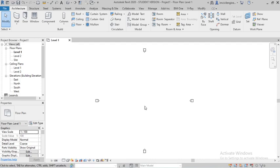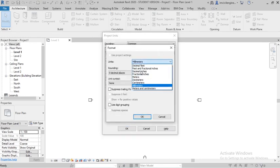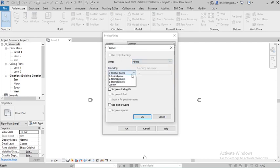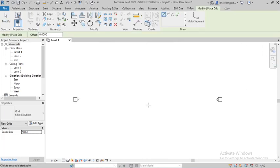First you have to draw the grids, but before that you have to set the units. Type UN and press Enter to open units settings. I will set it in meters, two decimals. Then draw the grids according to your structure plan. You can also import the plan or link it from Revit Structure or Revit Architecture.